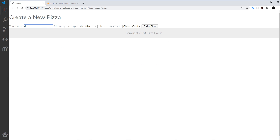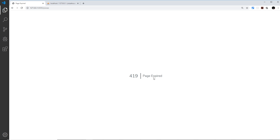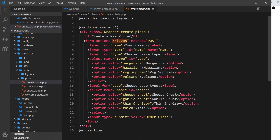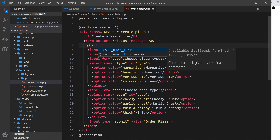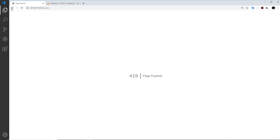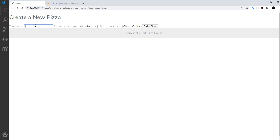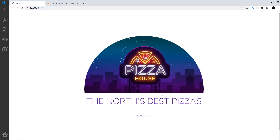Let me refresh, fill in the form, and press Order Pizza. We get error 419 Page Expired. That's because we've missed something from our form. This error is built into Laravel to help protect against cross-site request forgery, which is a type of potential attack on a server. To fix this, we come to our form and inside it add a Blade directive: @csrf — cross-site request forgery. Now if we go back to the form, refresh, add something, press Order Pizza, it redirects us back to the welcome screen.